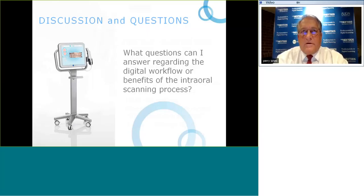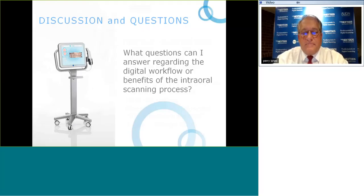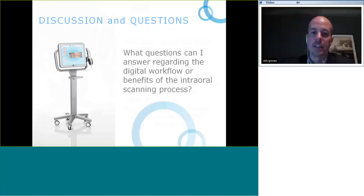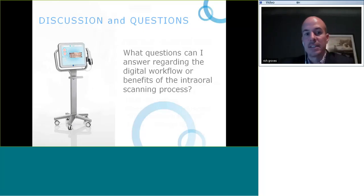Another question from Rich: at the Greater New York Dental Meeting, students were amazed at how quickly they could image the entire arch. Is there a specific area of the mouth to start with — anterior for aesthetics, or posterior for access? I don't think it really matters. Let me share what we discovered at the GNYDM.